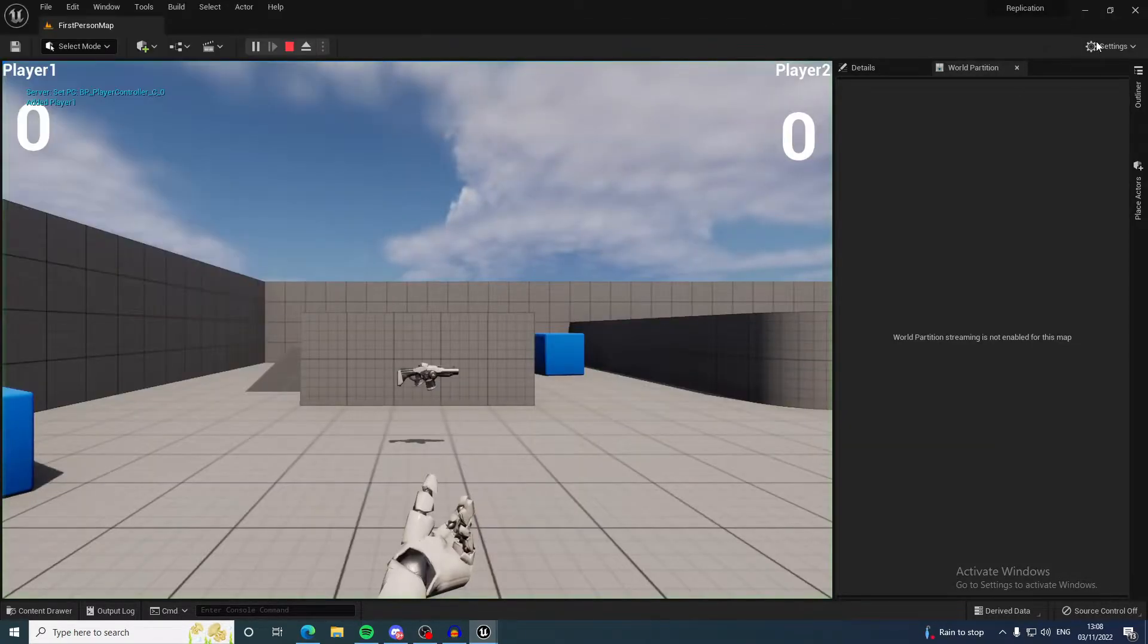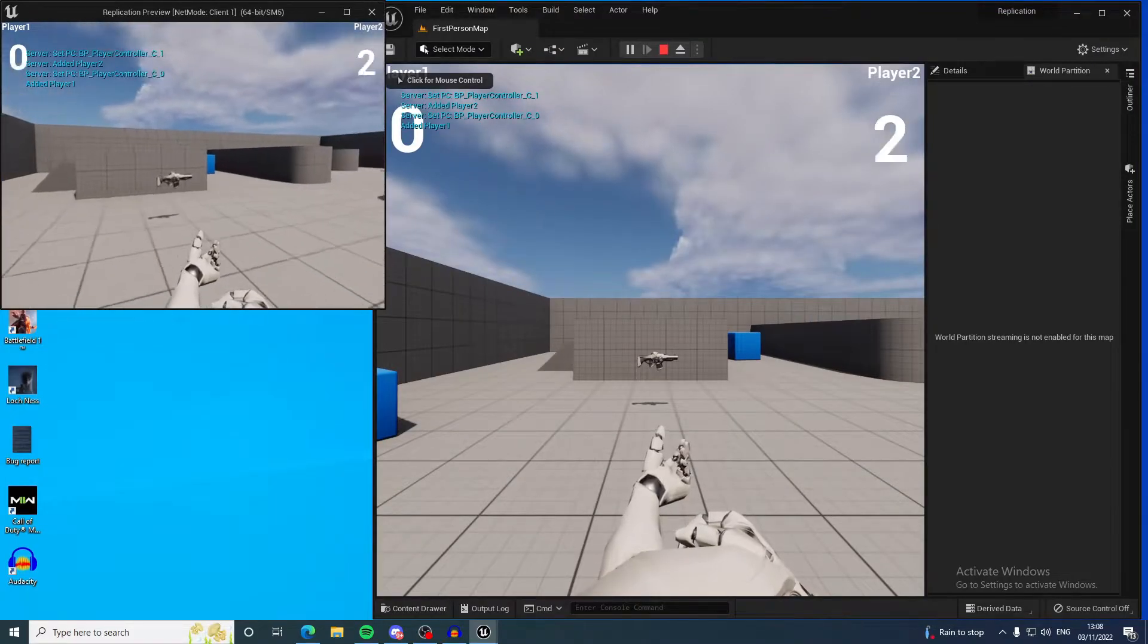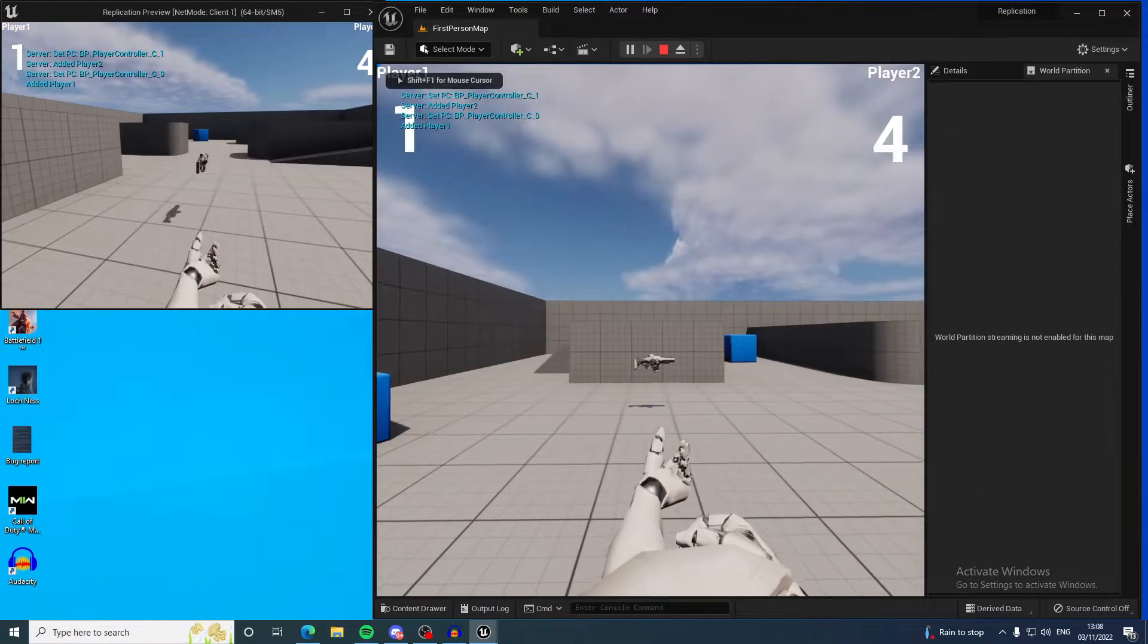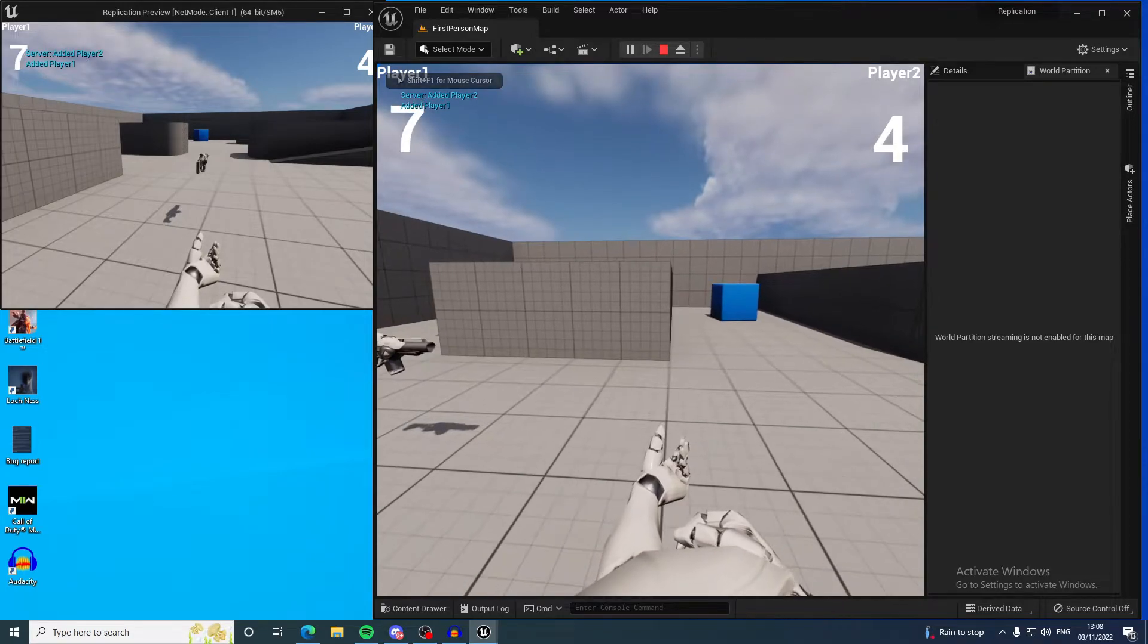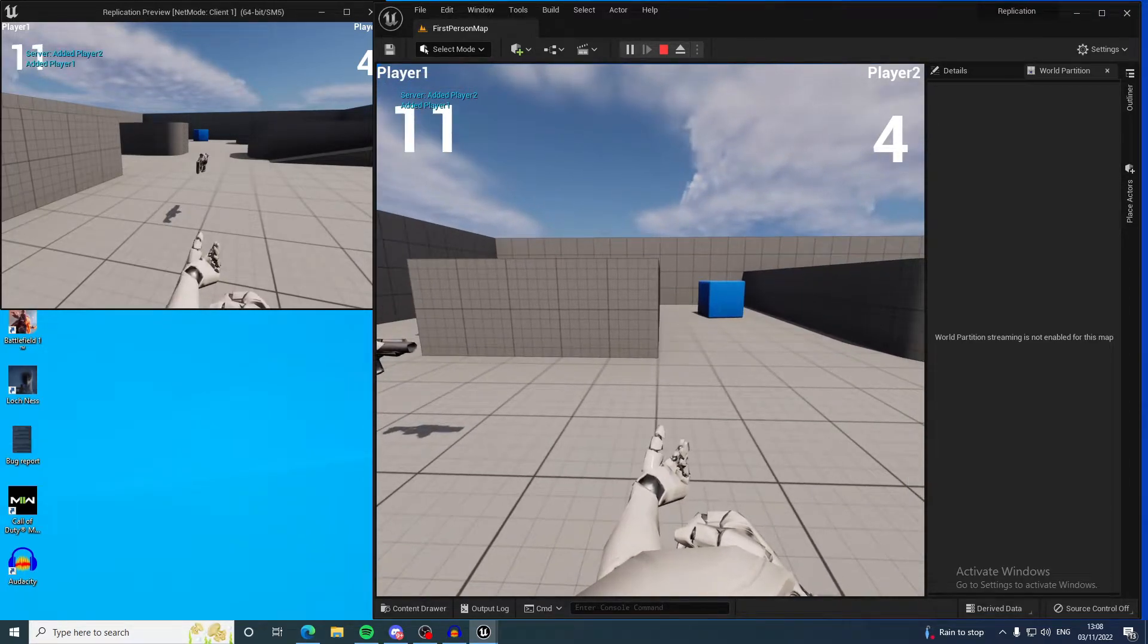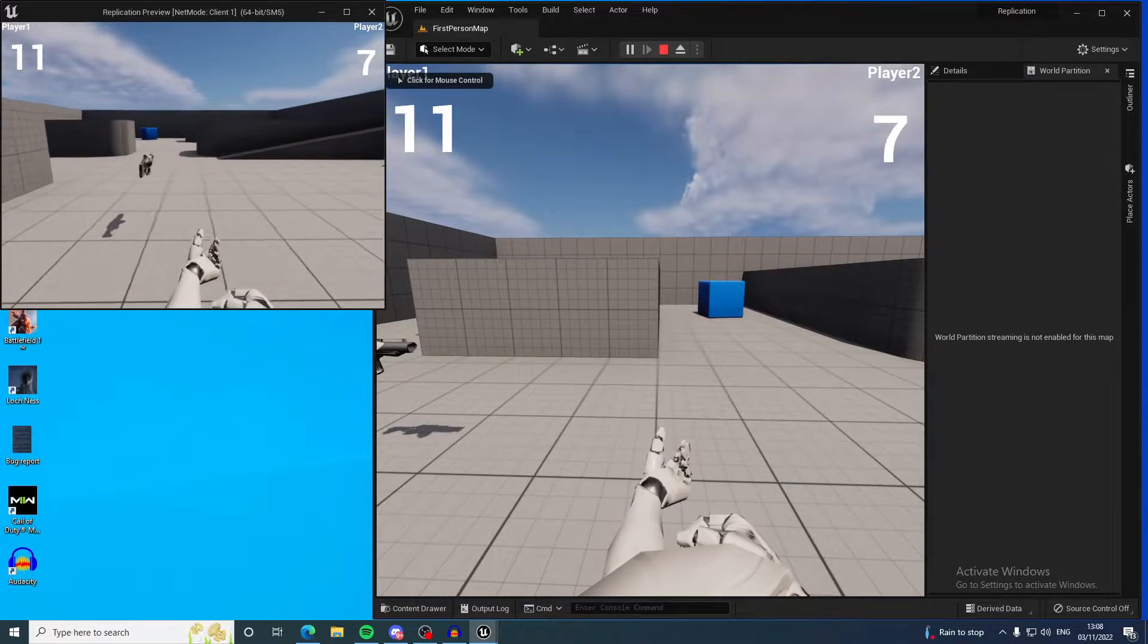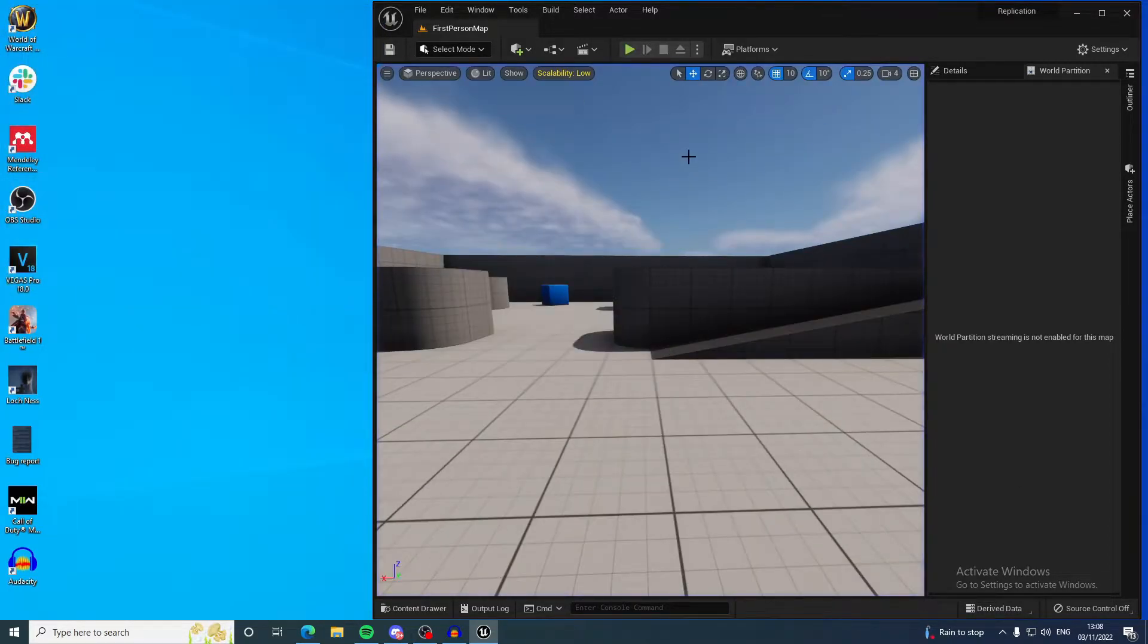Every time I left click, player two goes up. Every time I left click on player one, player one goes up. You can see it's showing up correctly on the other screen as I click the button.